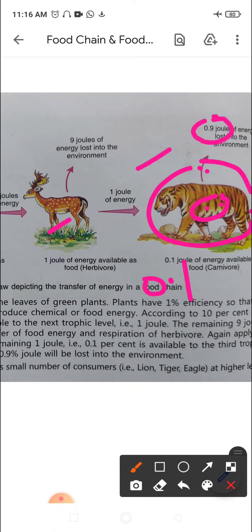So at the last trophic level, very little energy is available to the top carnivore compared to the energy at the producer level. About 0.9 joules is lost into the environment, and only 0.1 joules is available to the third trophic level. Because of reduced energy available, there is a small number of consumers — the number of top carnivores is always less compared to producers.